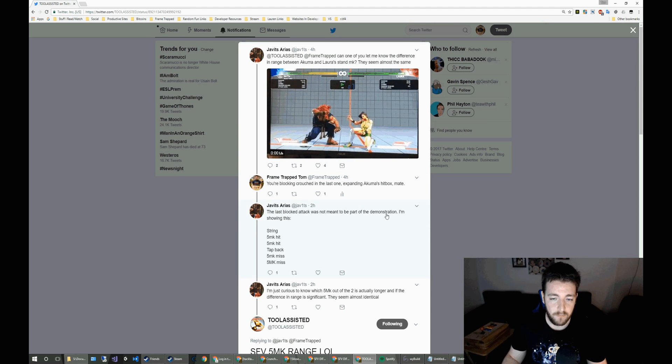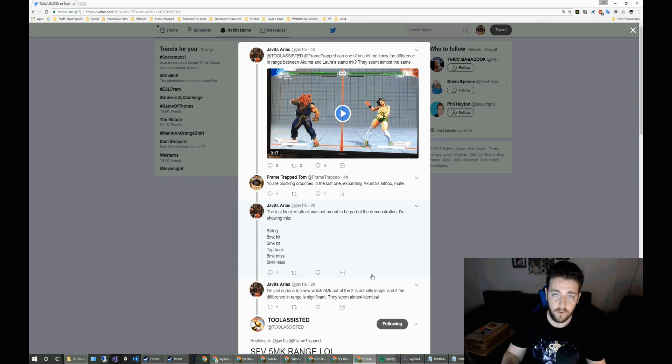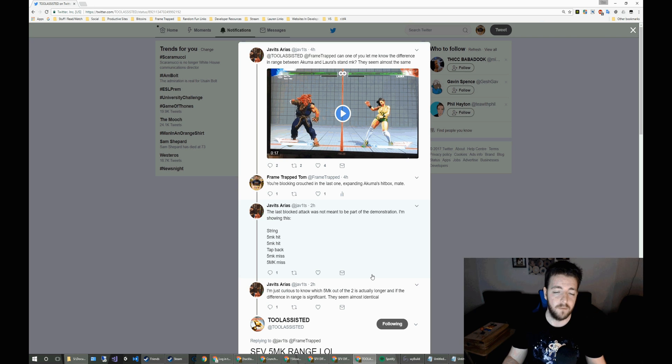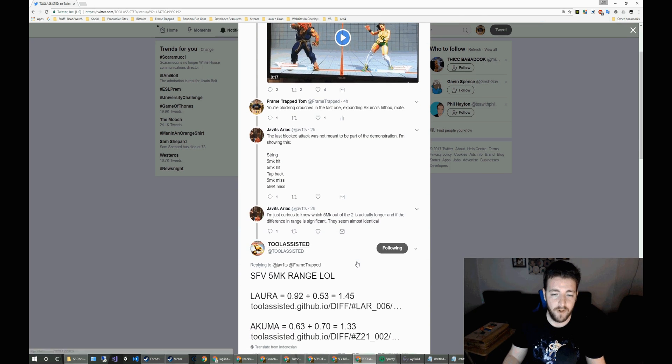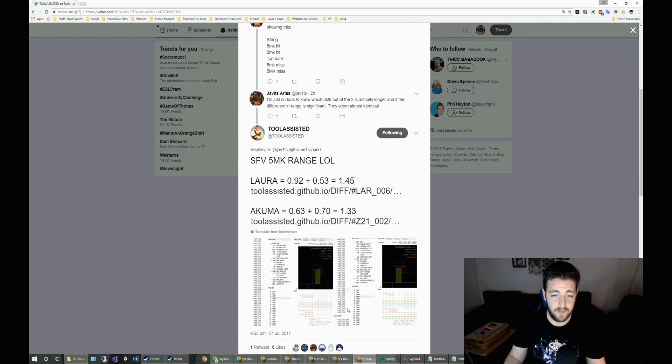Now, rightfully, he says that if you're blocking the last attack in the demonstration, he shows that if you're doing certain strings, then you end up with Akuma and Laura both missing, but wanted to compare the ranges because he was curious.